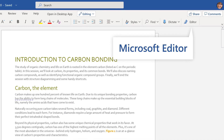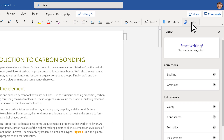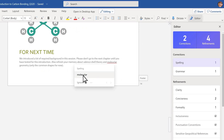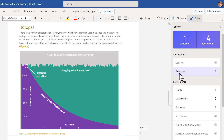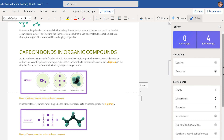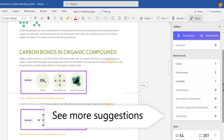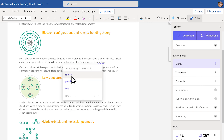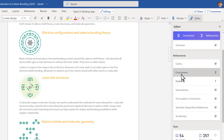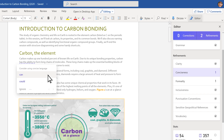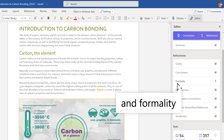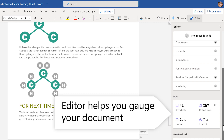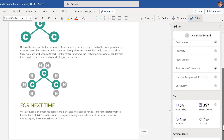Bring out your best writer with Microsoft Editor. Start with the basics like corrections for spelling and grammar, and for a more in-depth review, see all of Editor's suggestions including recommendations to improve clarity, conciseness, and formality. Editor can help you gauge how easy it is to read your document.